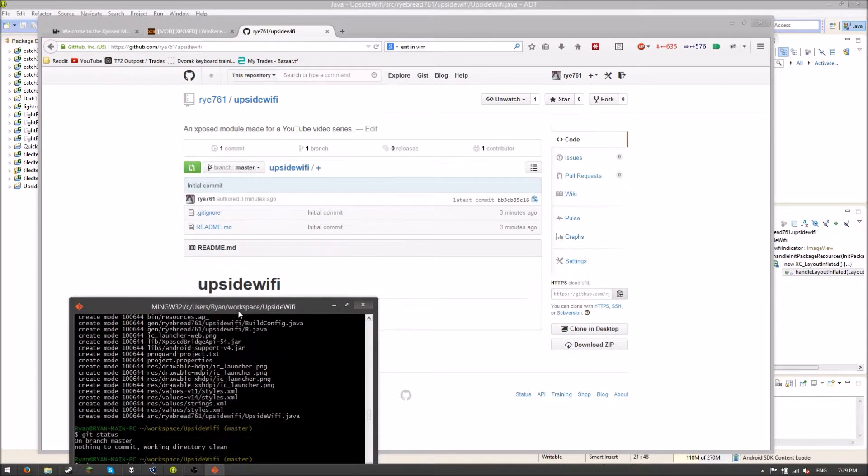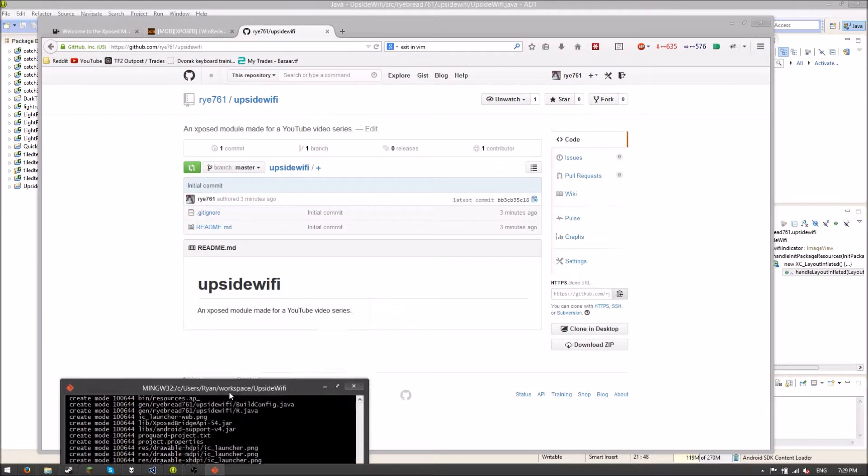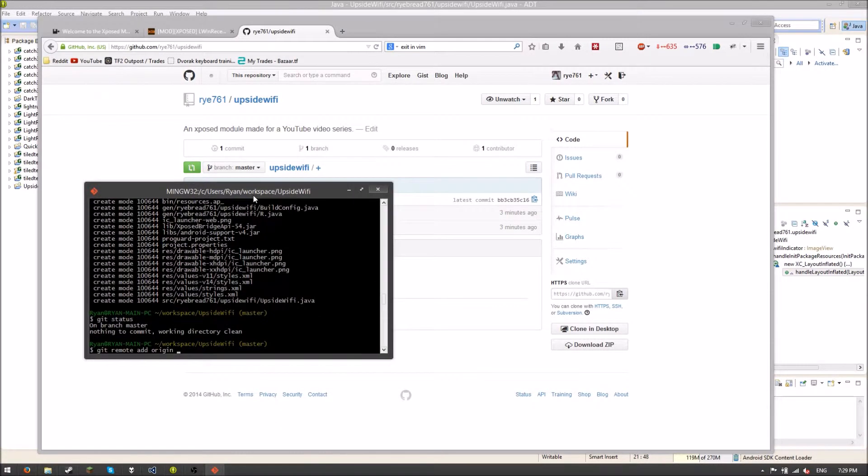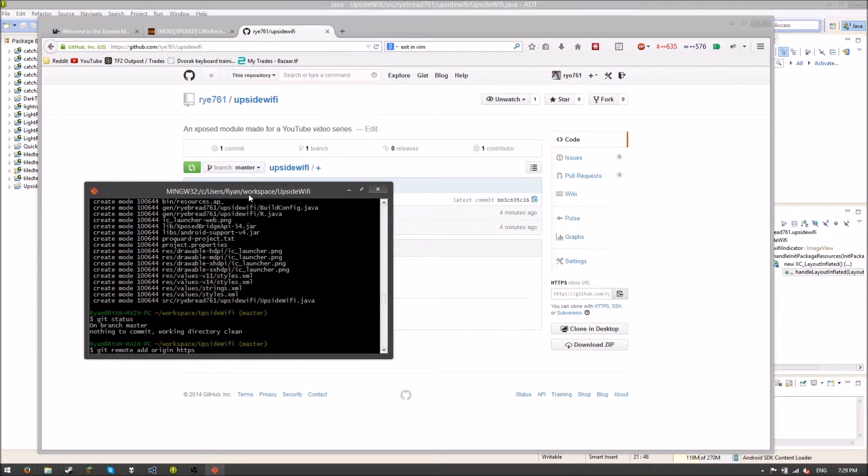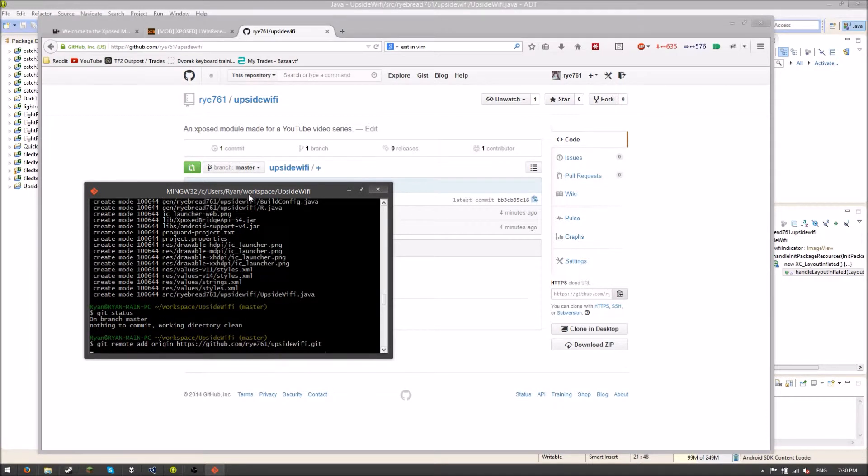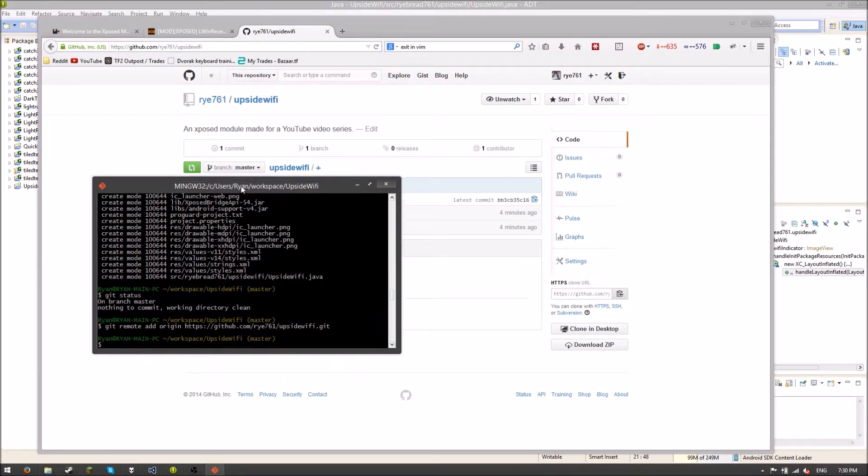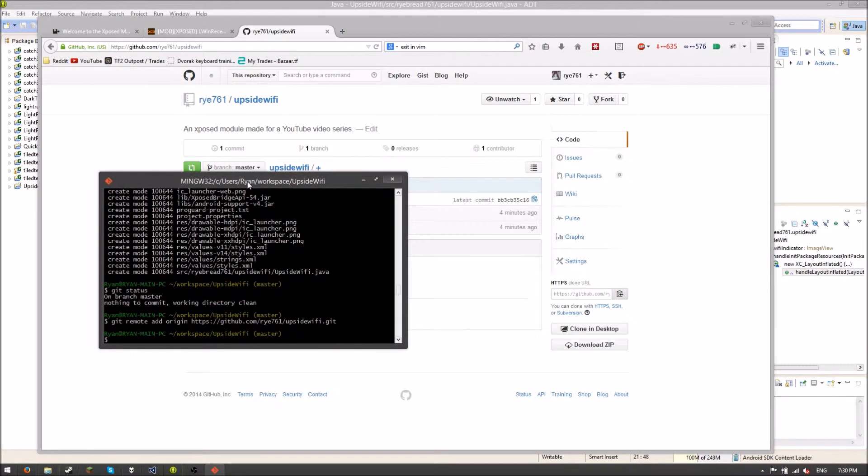And then I'm just going to type in the address now. HTTPS colon slash slash github.com, and then I'm going to put rye761, because that's my GitHub username, slash upsidewifi.git. And that should be good.